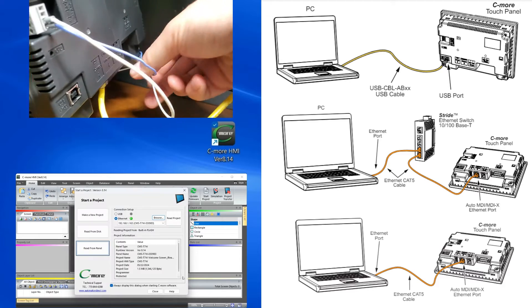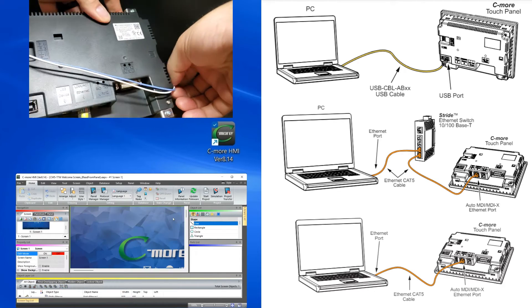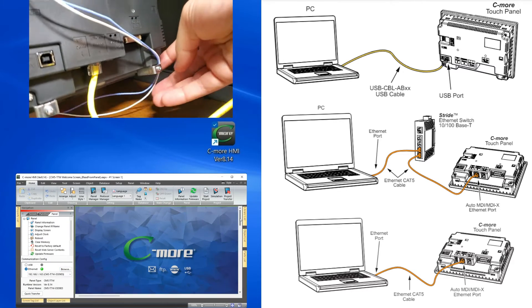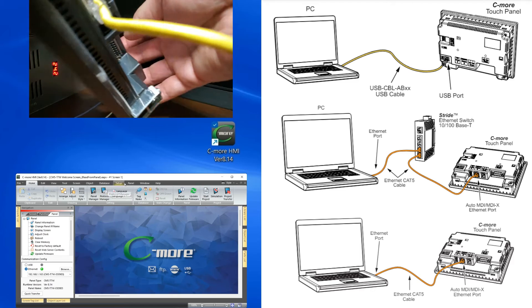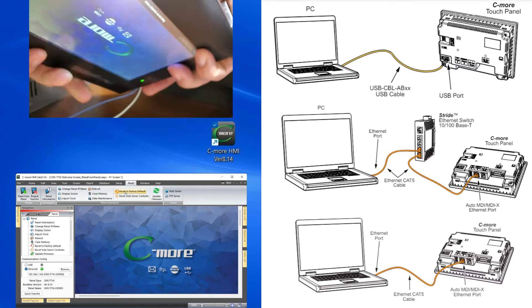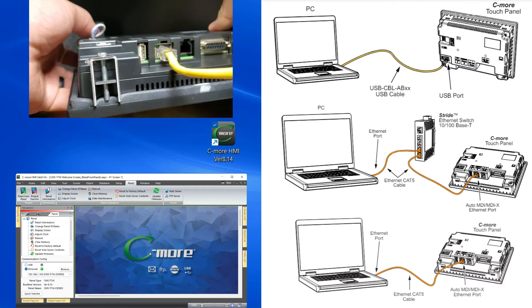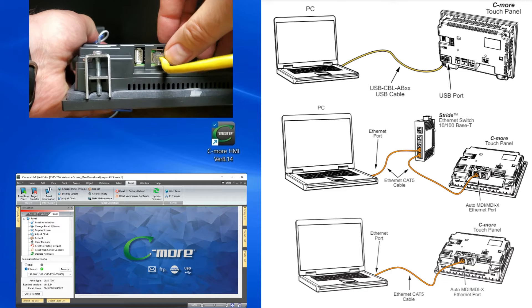Firmware is a type of software that is embedded in a hardware device. It provides low-level control of the device's specific hardware. Firmware is often stored in non-volatile memory and controls the device's essential functions.